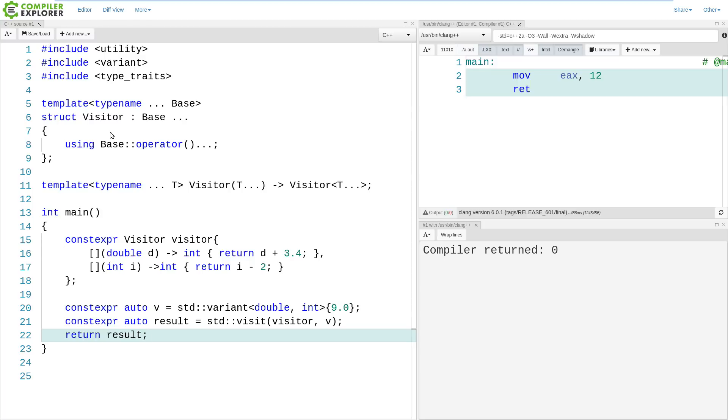significantly less code. So be thinking about this. Think if this solution that I'm working on looks very complicated, perhaps you should take a step back and see if there's a simpler solution. And I think this is the ultimately reduced case for how we can take advantage of C++17 to use a feature like this for creating a visitor and inheriting from our lambdas.